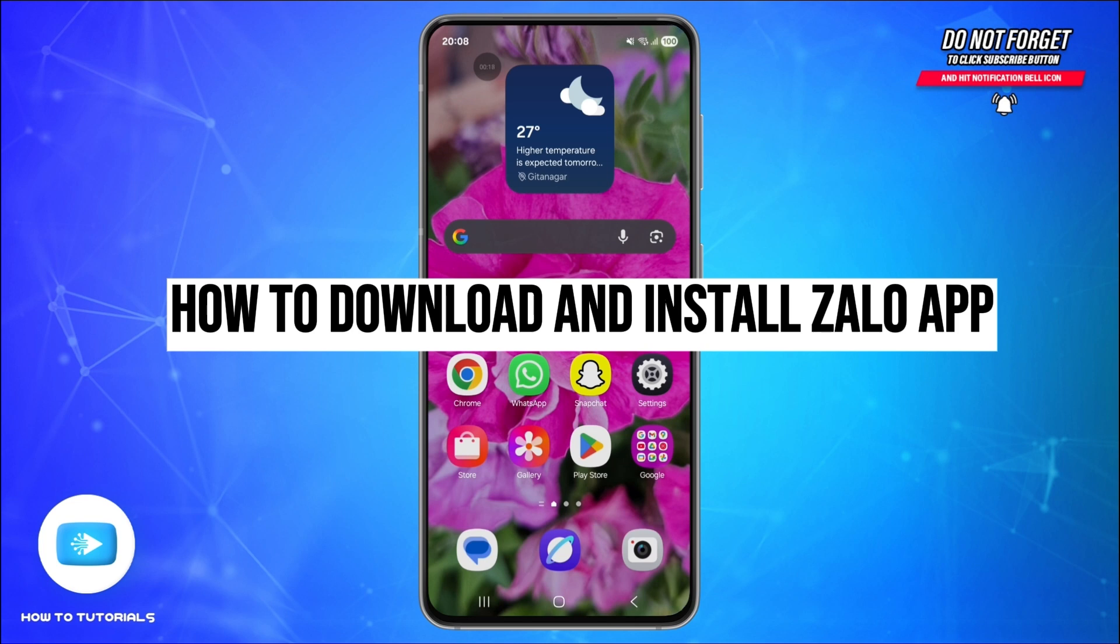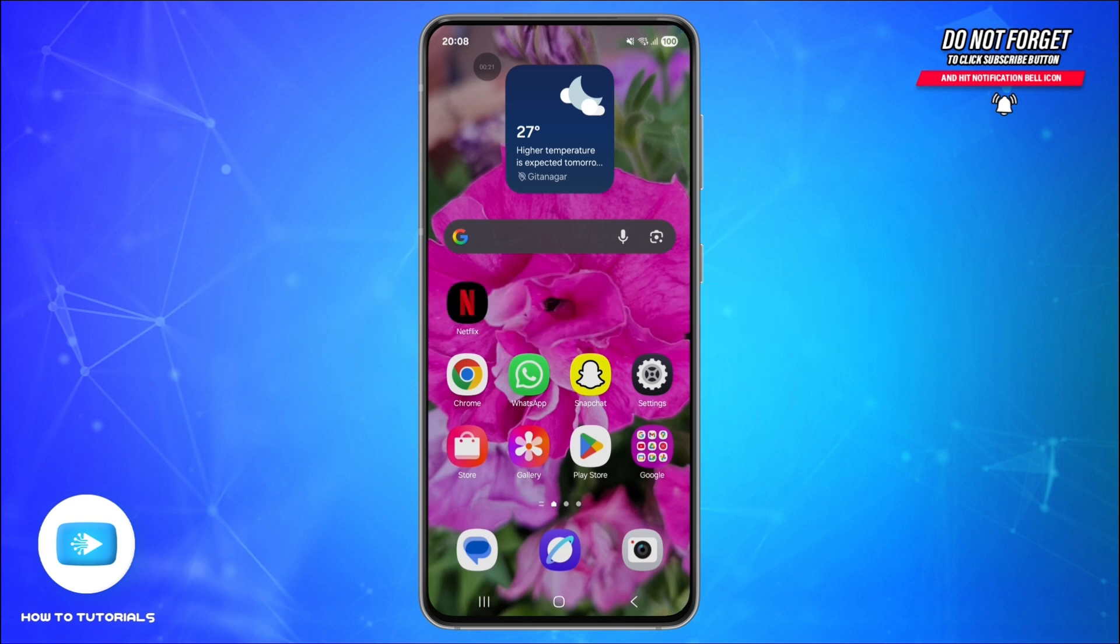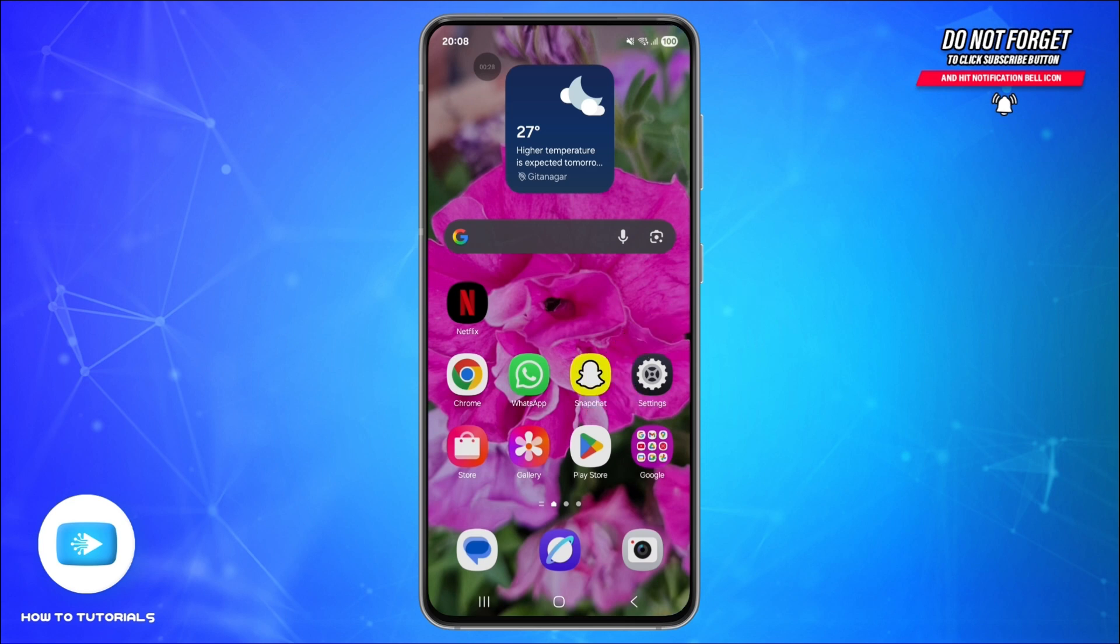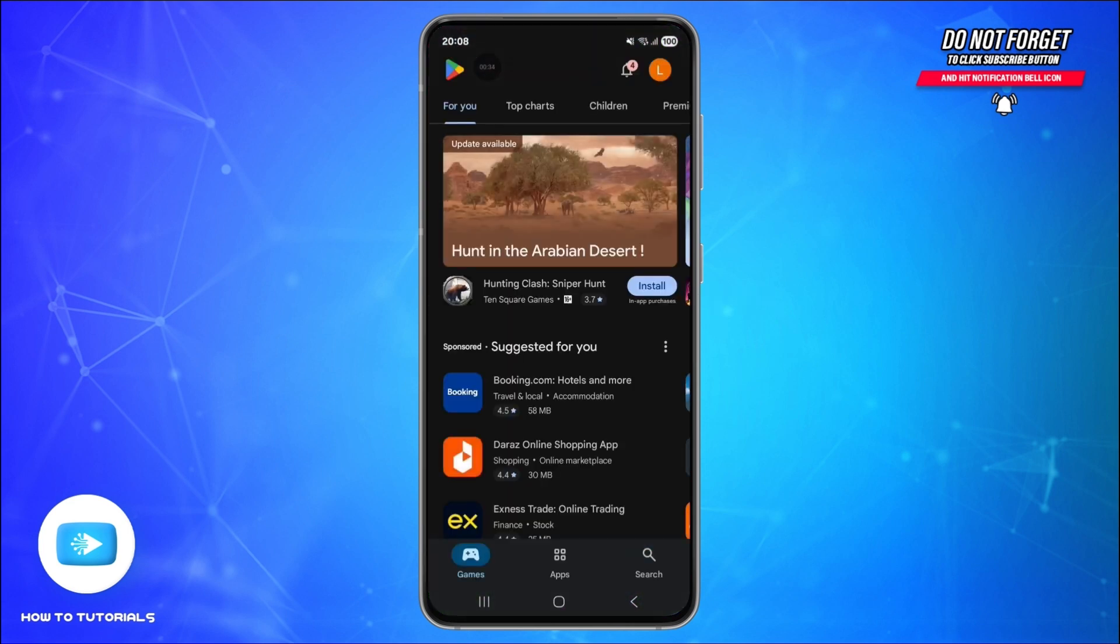First, open your App Store. If you're using an Android, open the Google Play Store. If you're on iPhone, open the App Store. Now use the search icon at the bottom right.